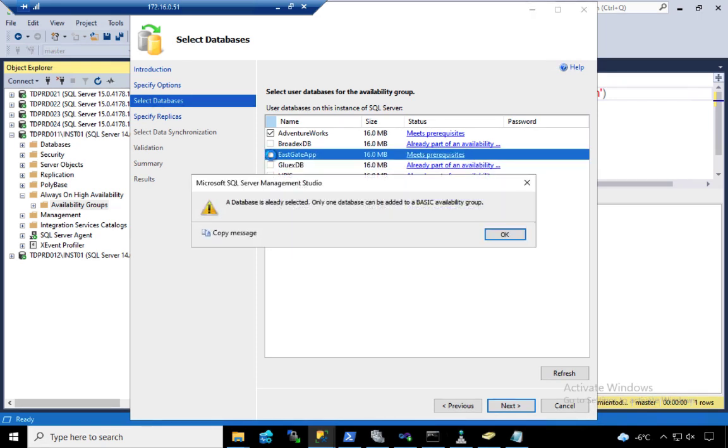It says a database is already selected. Only one database can be added to a basic availability group. And this is one of the limitations when you create an availability group using standard edition.